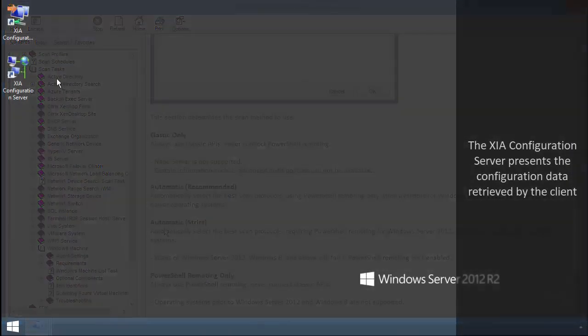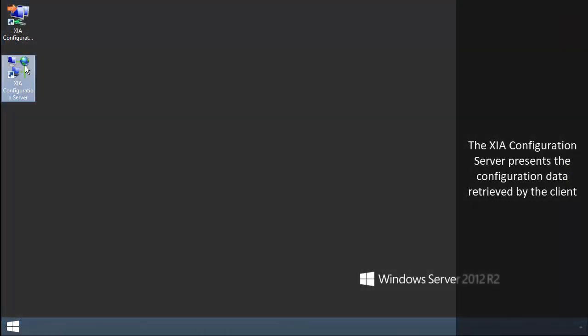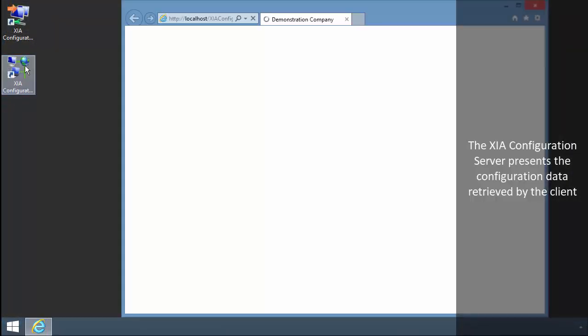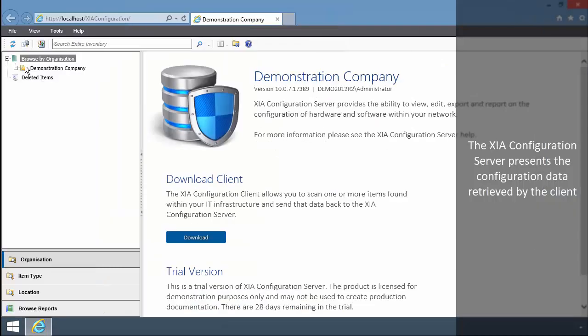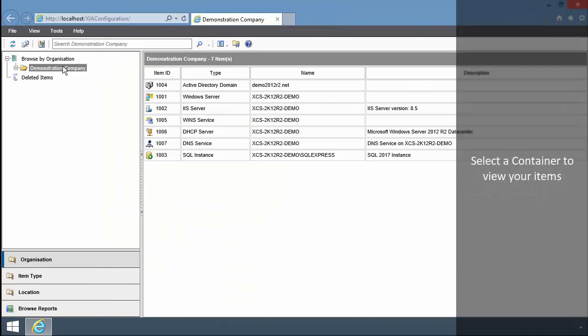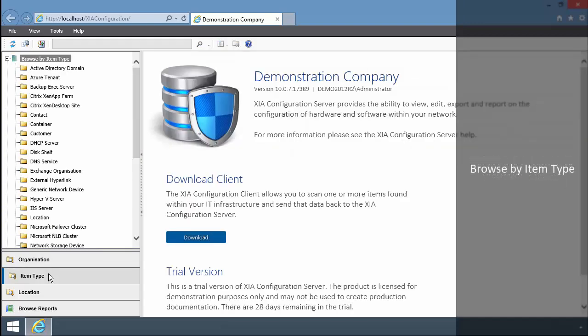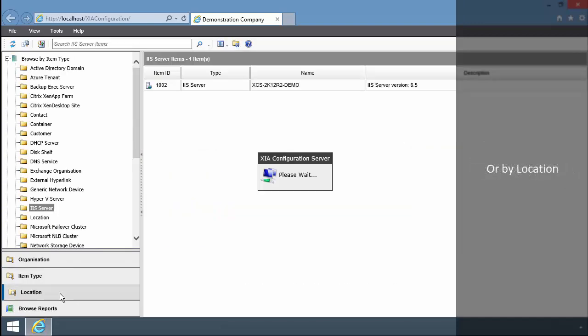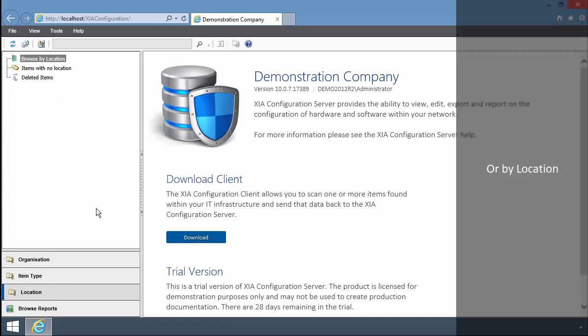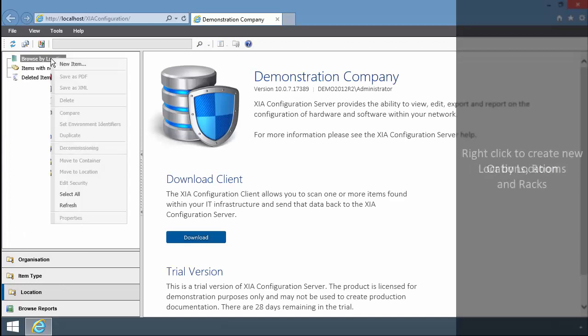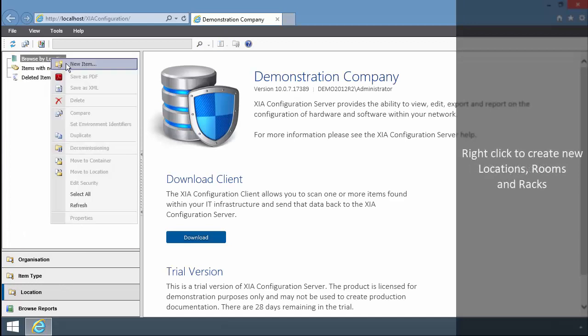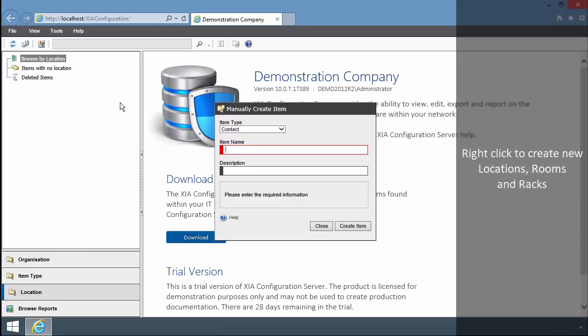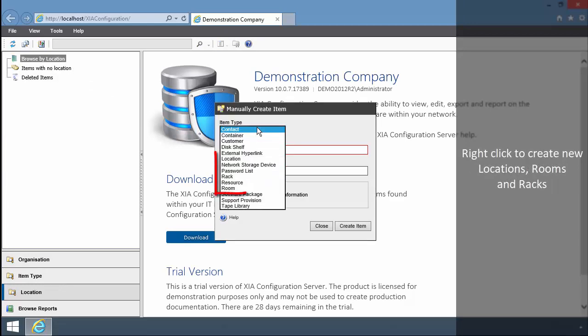The XIA Configuration Server presents the configuration data retrieved by the client. Select a container to view your items. Browse by item type or by location. Right click to create new locations, rooms and racks.